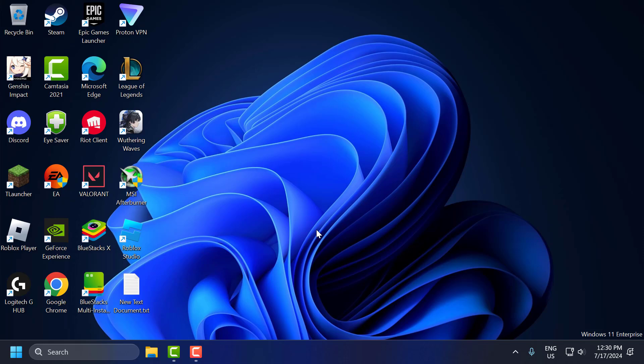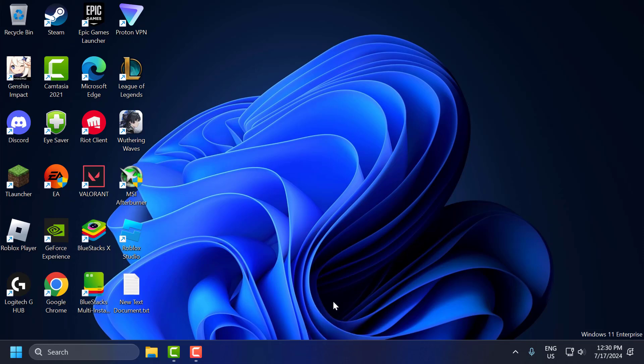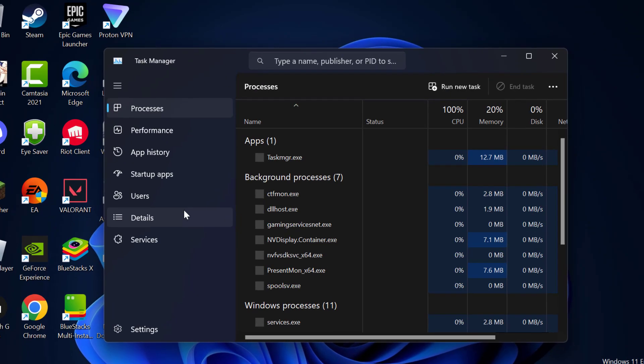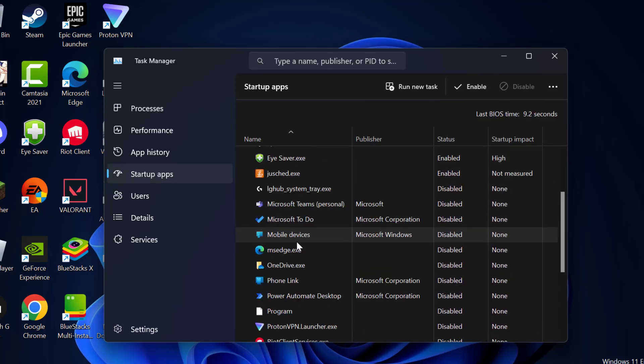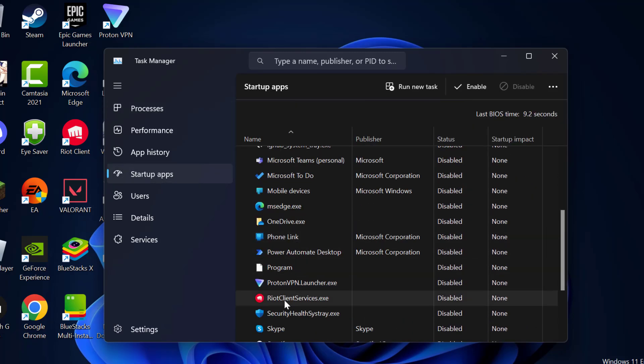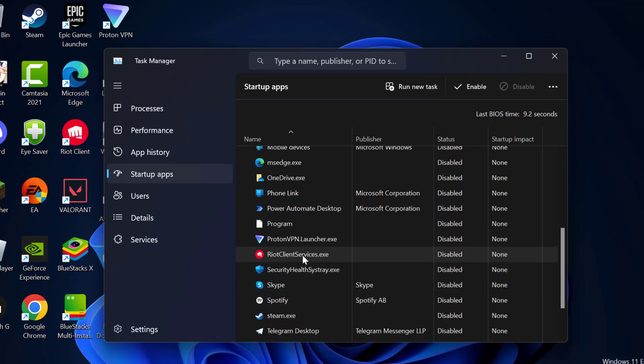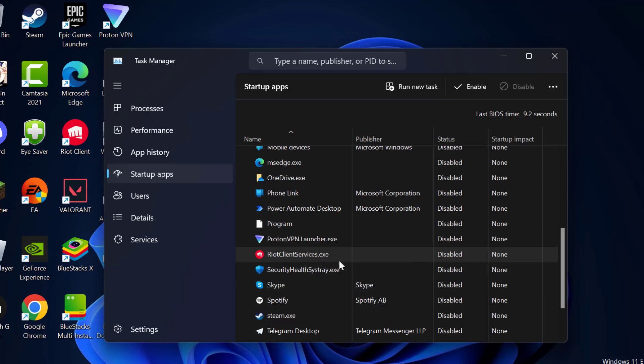The second solution consists of three steps. First step, you just need to right click on the taskbar and select task manager. Select startup apps. In here you just need to find Riot client services. Just right click on it and select enable it.